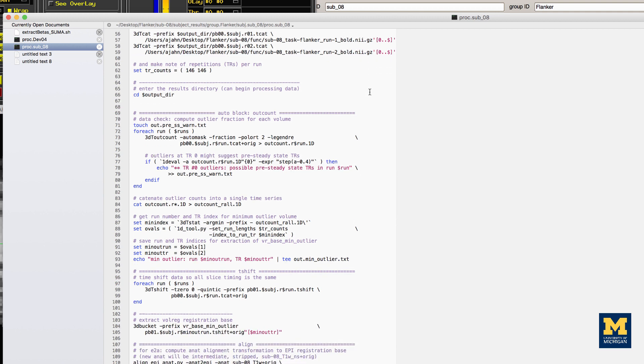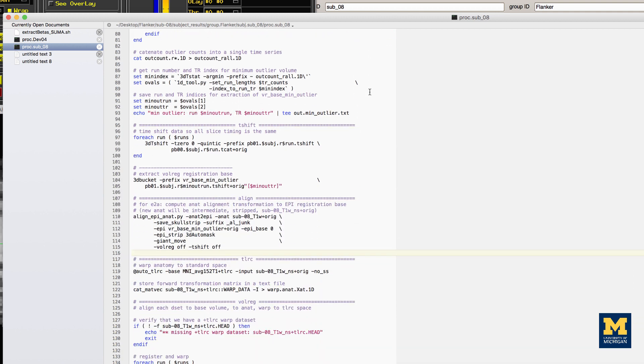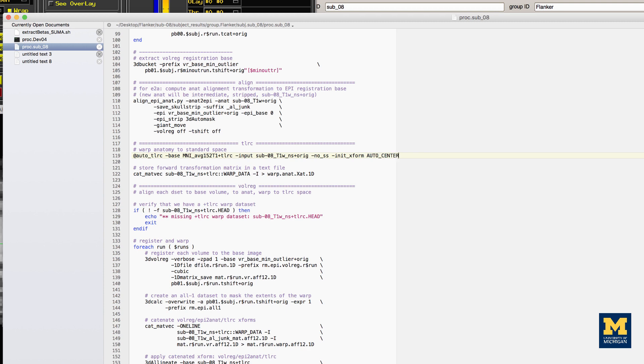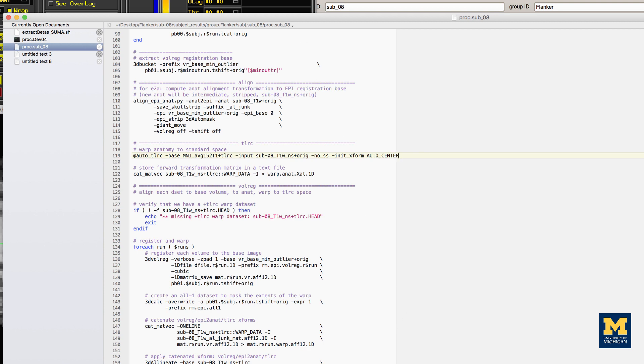Here I'm opening the file in text wrangler. We then locate the auto_tlrc command, and we add the additional option -init_xform AUTO_CENTER. Save the file and rerun it by going to the terminal and typing tcsh proc.sub_08.